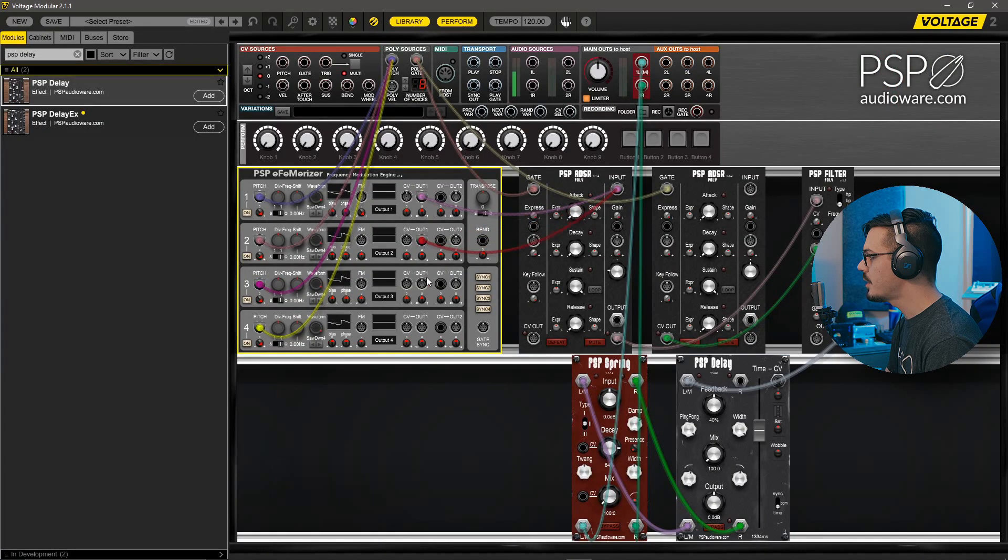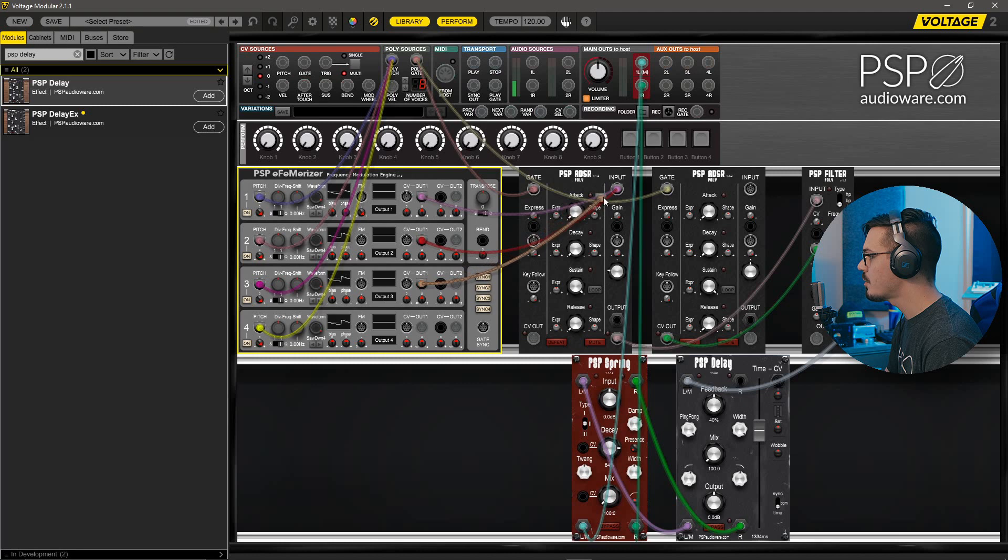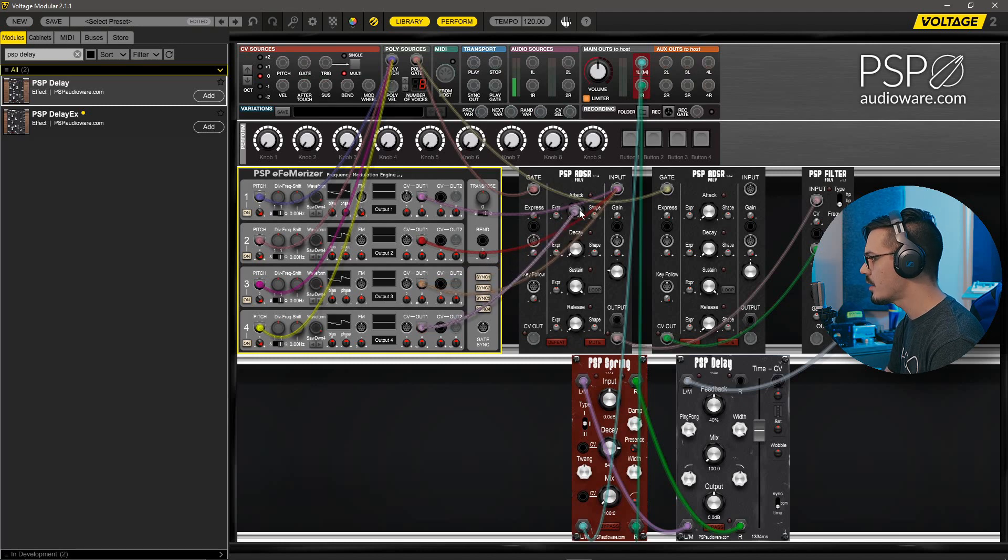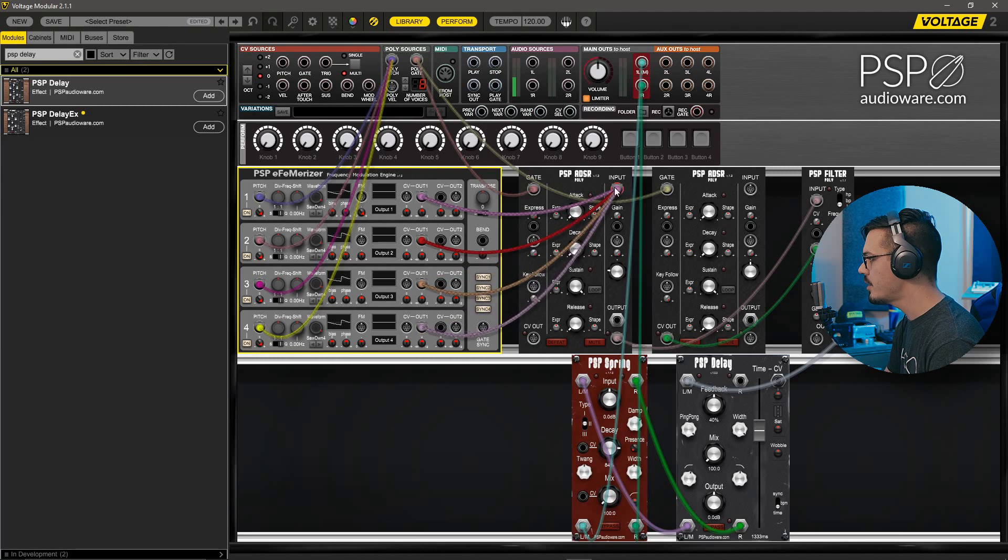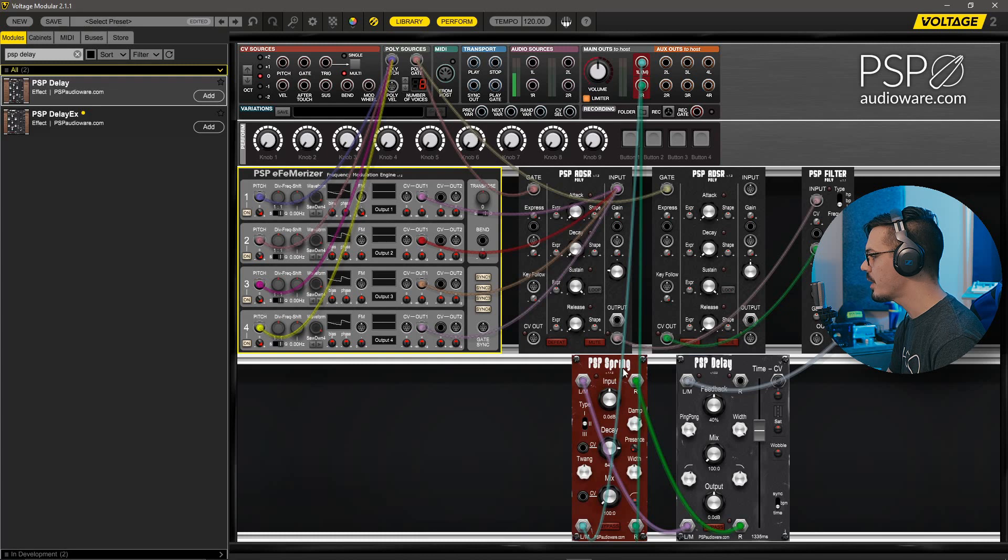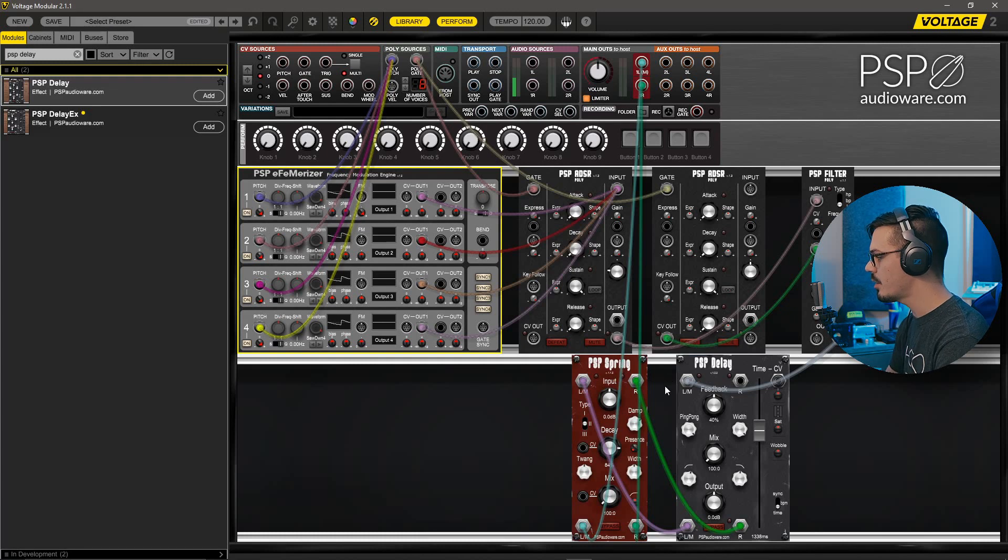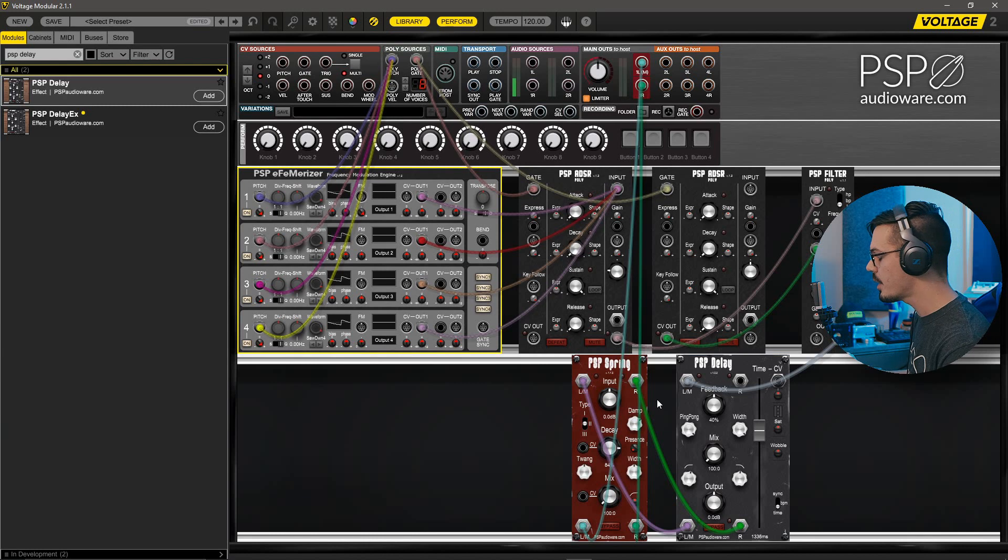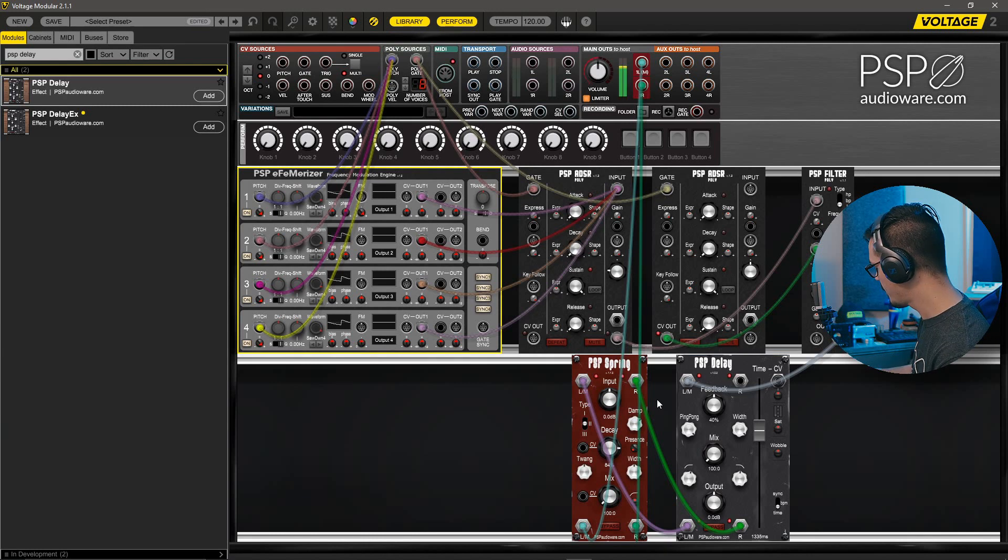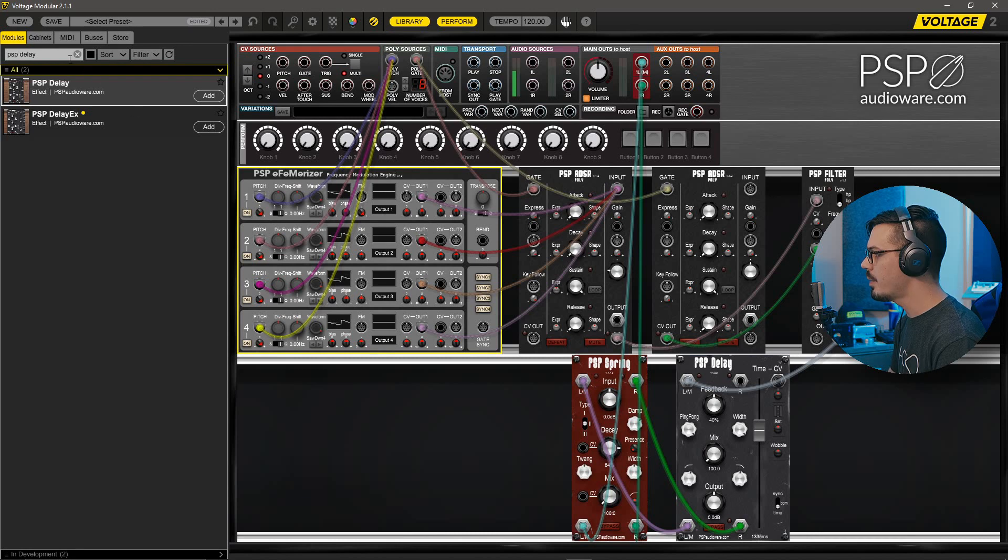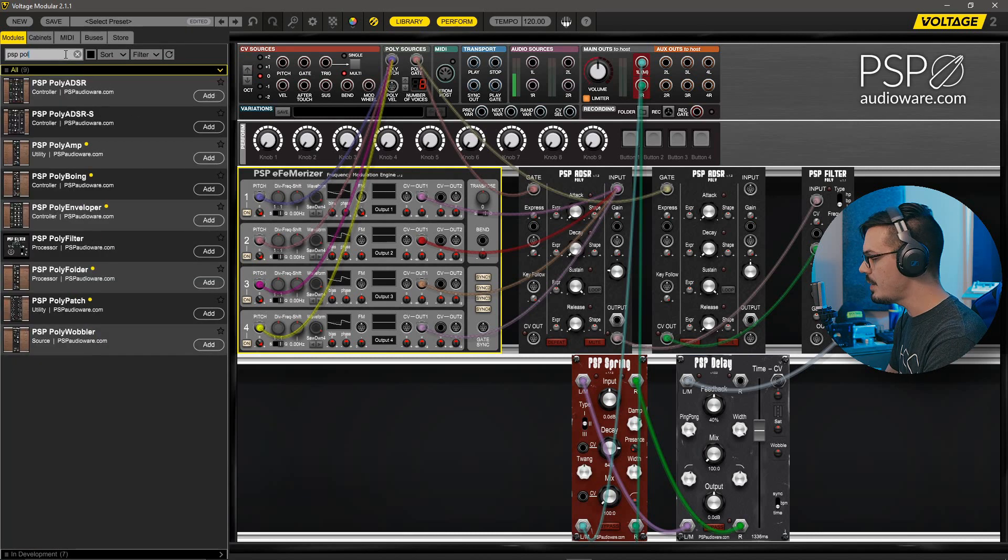Now that we've got our saw waves selected, we'll wire the outputs of all of these oscillators into this first poly ADSR's input, because this is our amplifier stage. The second one is controlling the filter, as you should remember, and we've got the spring and delay mixed all the way down here. So we should just be able to hear four saw waves coming out of the synth. Excellent. Now let's add a little bit of drift. To do that, we'll go back to the library and search for a PSP PolyWobbler, which is a pretty interesting module.